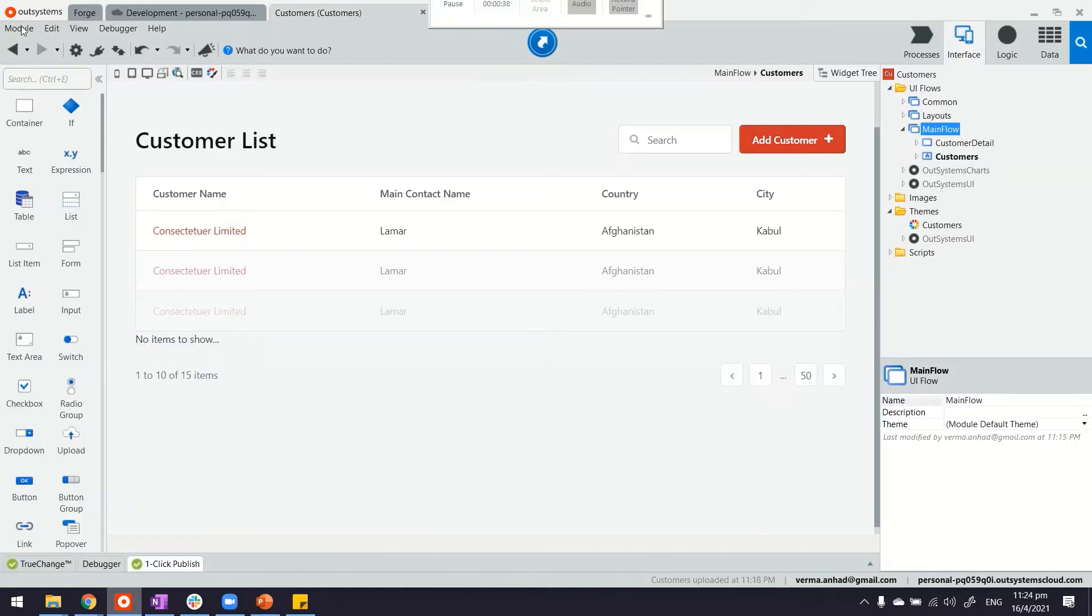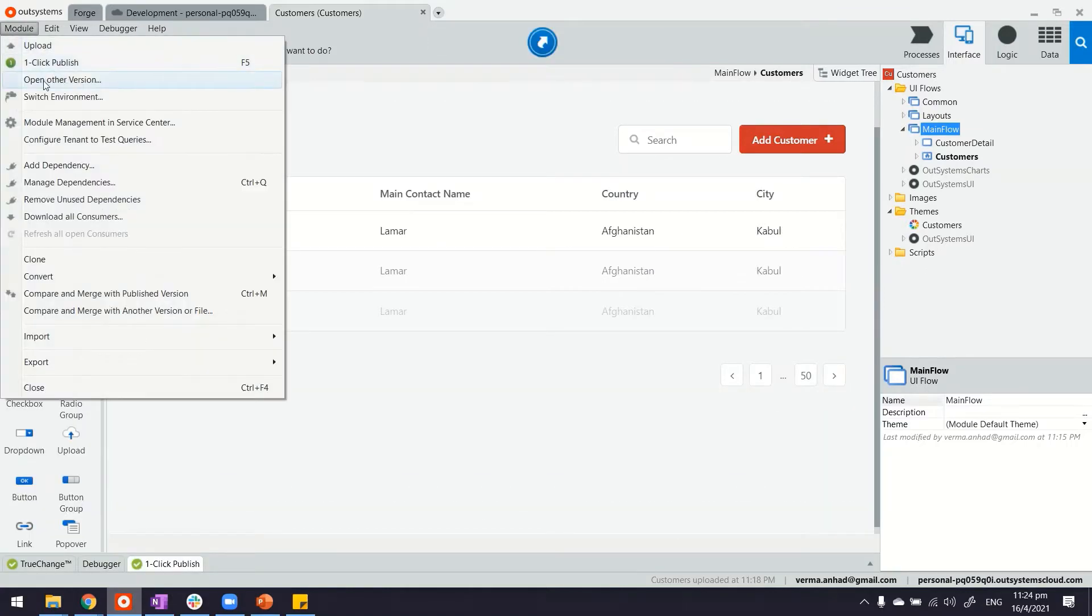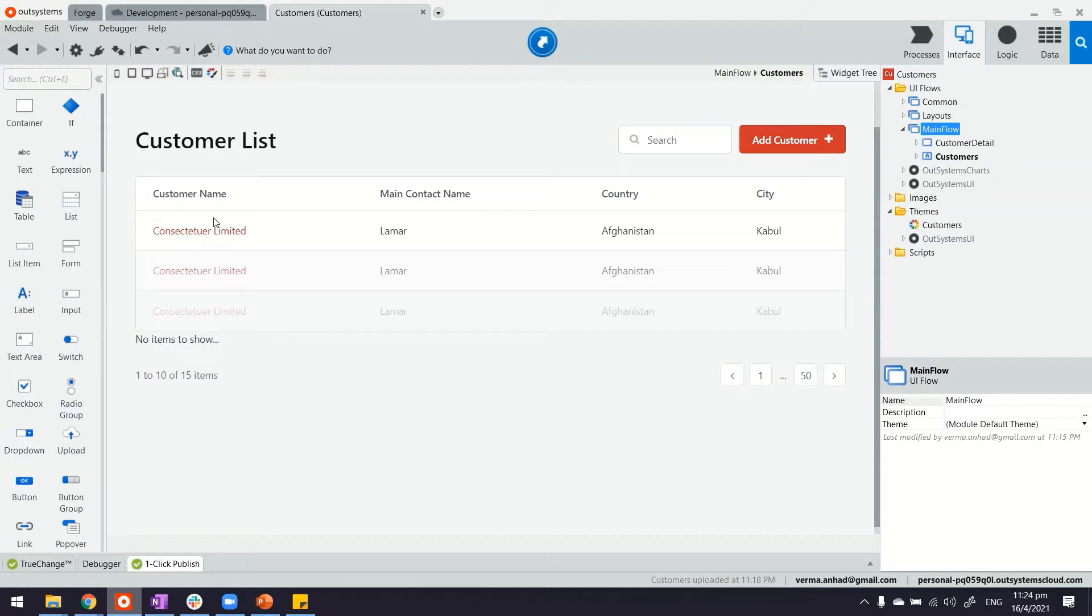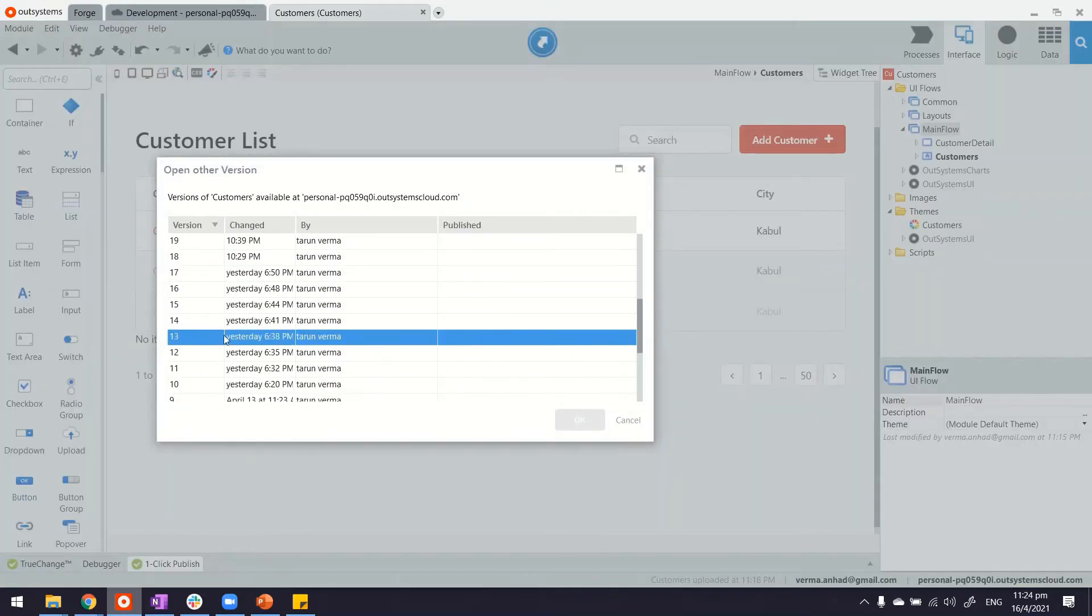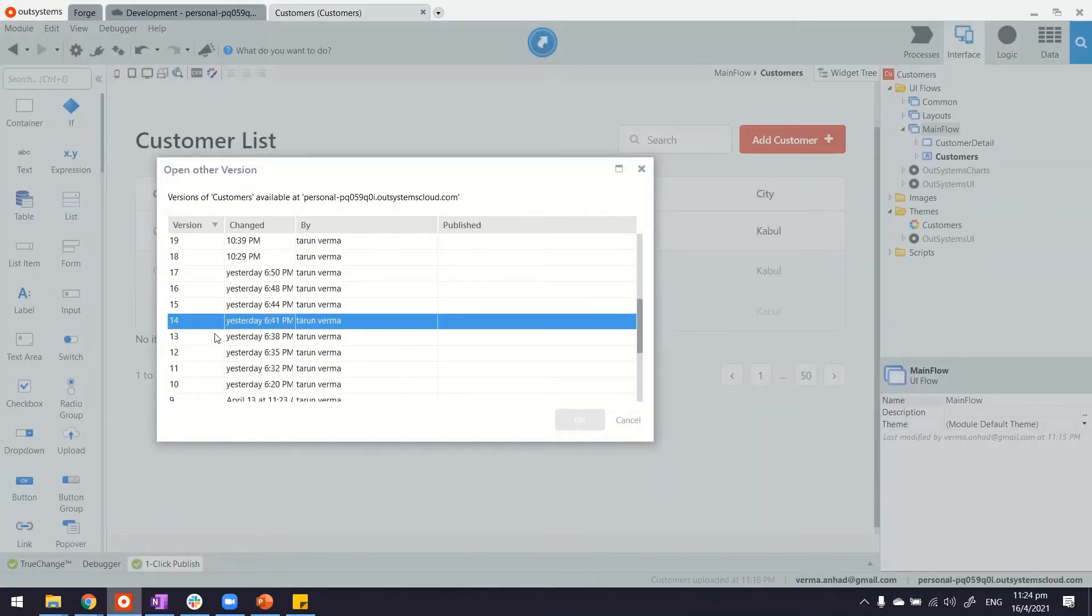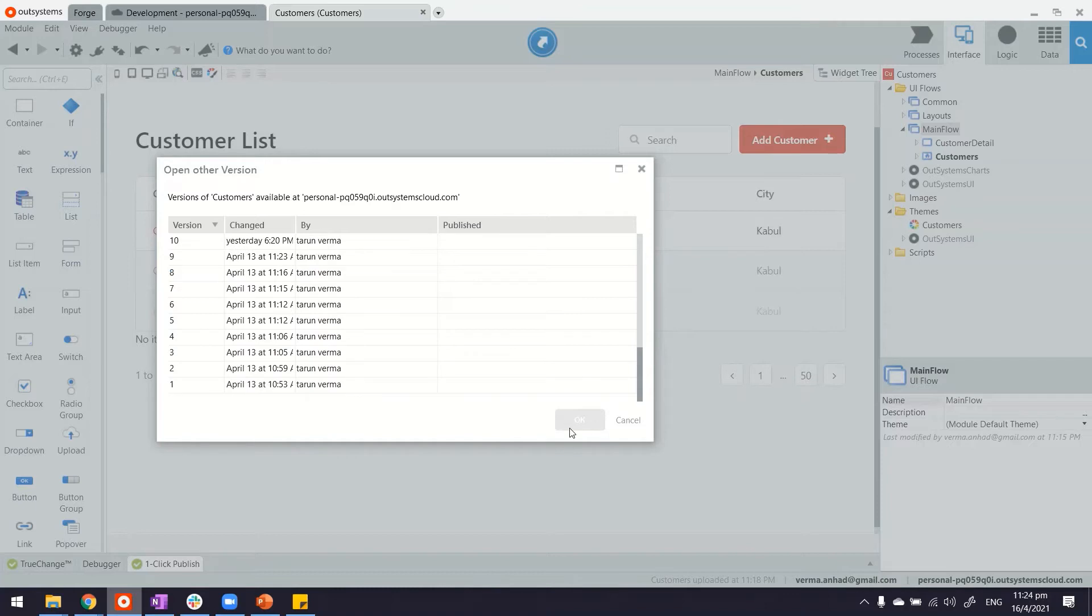Now in case you need to see which other versions exist on the server, you can always open other versions by clicking here. The platform shows you all these versions that you have. In my case, I do have so many.